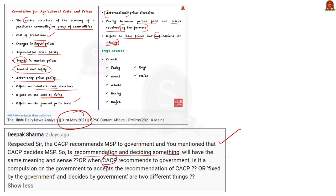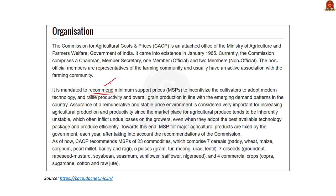Let us discuss the MSP determination process again. The MSP is determined by the CACP by going through various factors. After determining the prices, the CACP recommends the MSP to the government — the key word here is 'recommends'. So it is not binding on the government to accept the MSP recommended by the CACP. If you go to the official website of CACP, it clearly states that it is mandated to recommend minimum support prices to incentivize cultivators to adopt modern technology and raise productivity and overall grain production in line with emerging demand patterns. So the recommendation of MSP by CACP is not binding on the government — the final say is with the government.